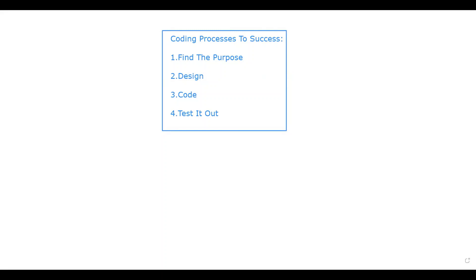These steps are really important for making any type of game — take a screenshot or write them down because they apply to everything you make. A good tip is to have a folder, binder, or notebook to write down key concepts. Also, write down your password and username for your code.org account, because that's where we're going to be doing all our games.